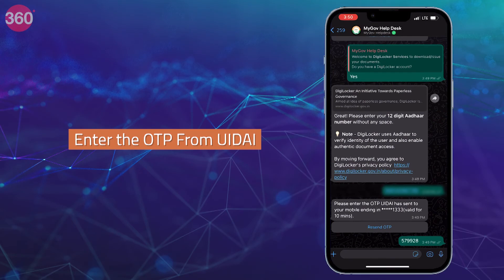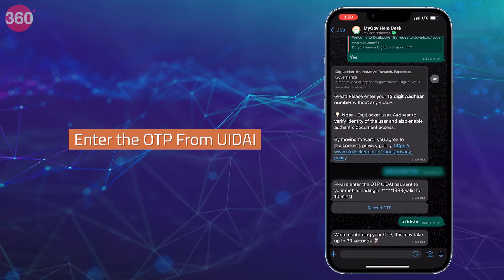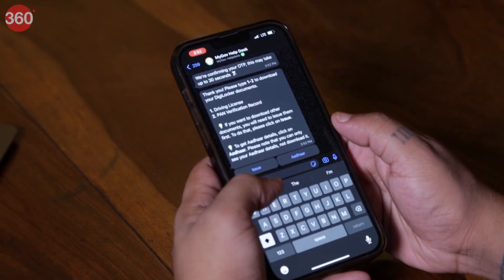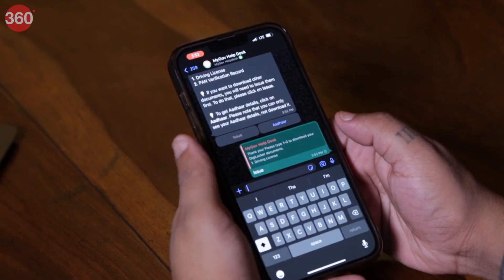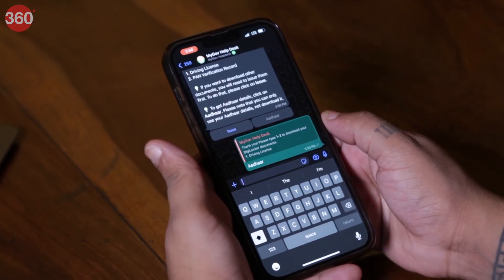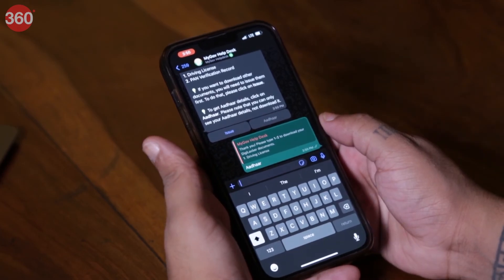Once the OTP is confirmed, the chatbot lists all the documents linked with your DigiLocker account. If you just created an account, you can use the Issue button to add documents and the Aadhaar button to see your Aadhaar details.